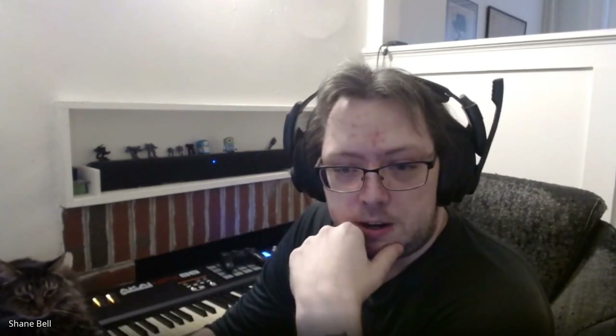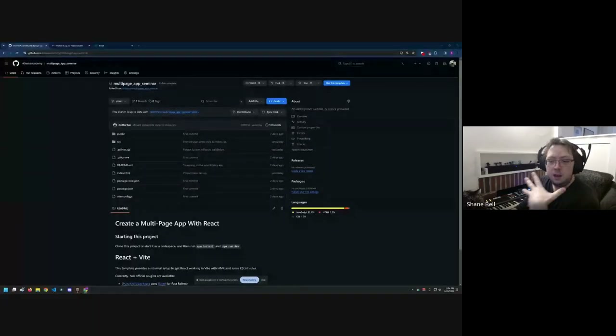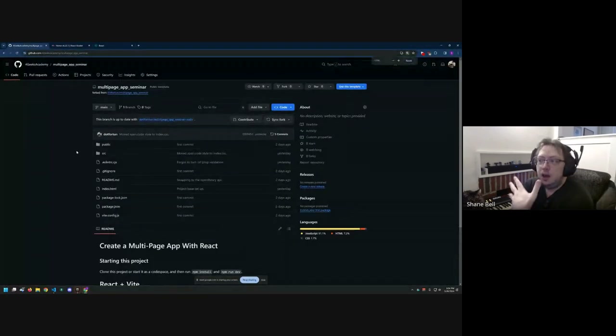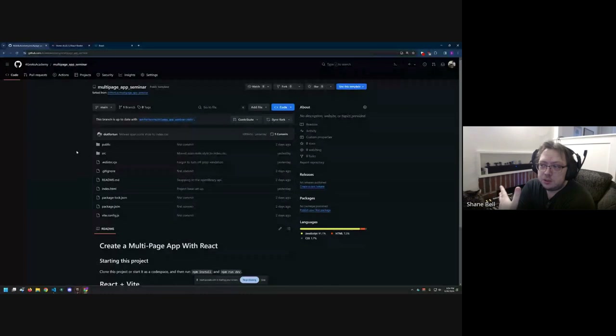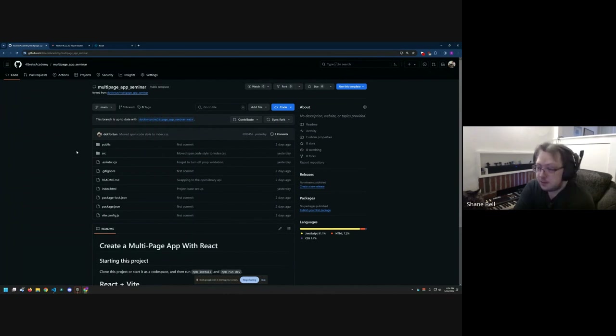First things first, I've prepped a template and did some of the work ahead of time so we can focus on building out the core functionality of this app. The template for what we're doing today is linked in chat — it's at github.com/4GeeksAcademy/multi-page-app-seminar with underscores instead of spaces.